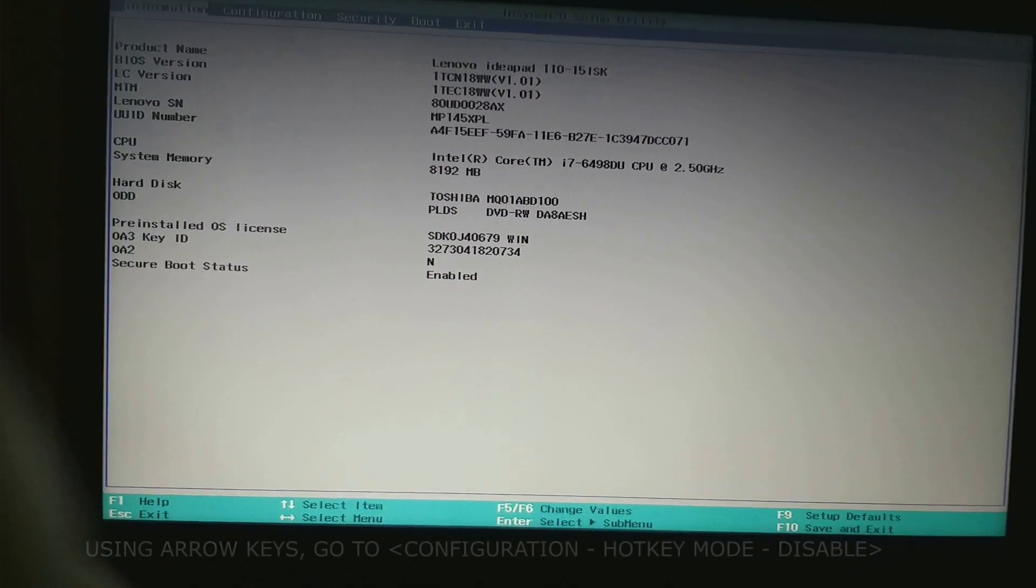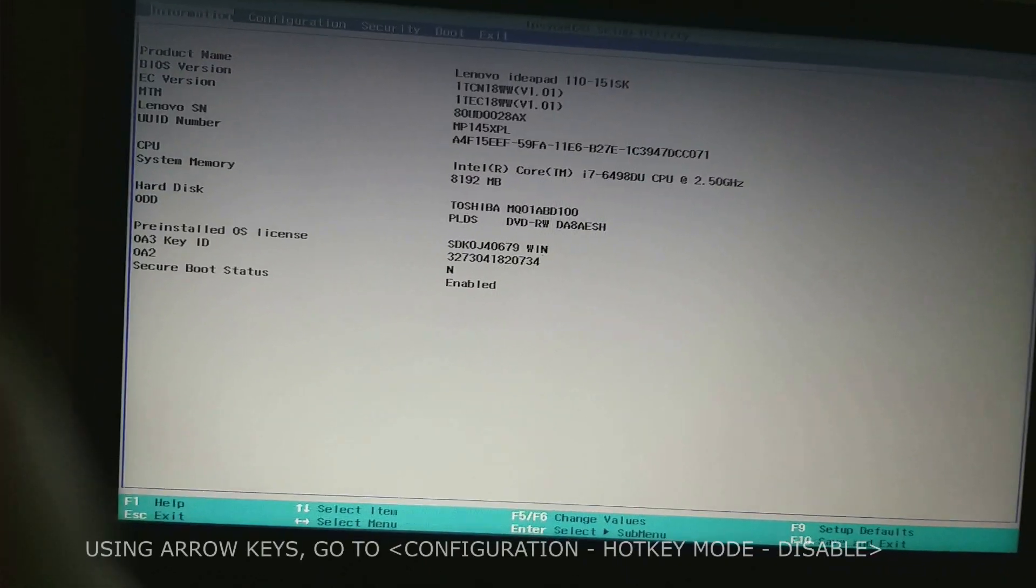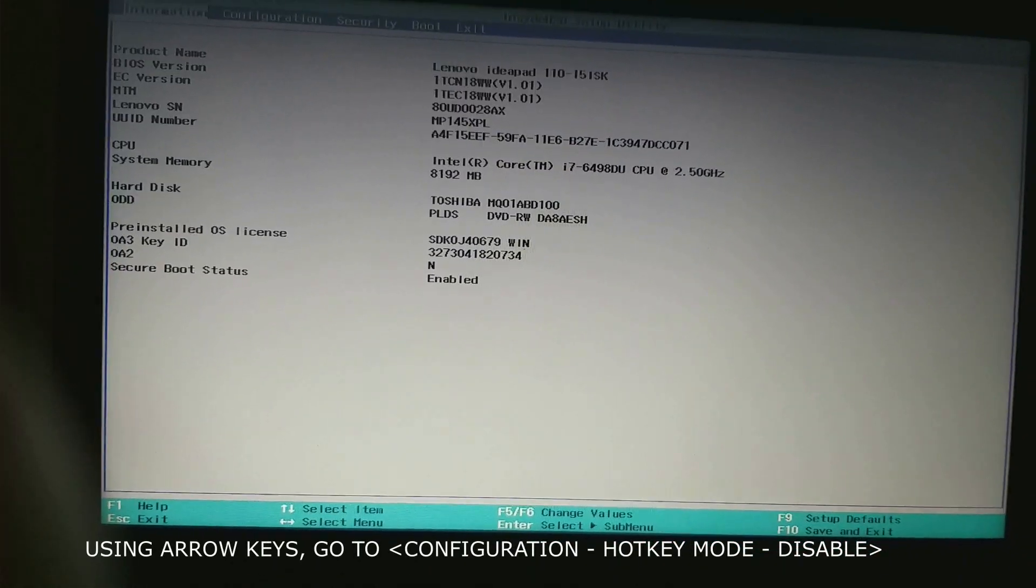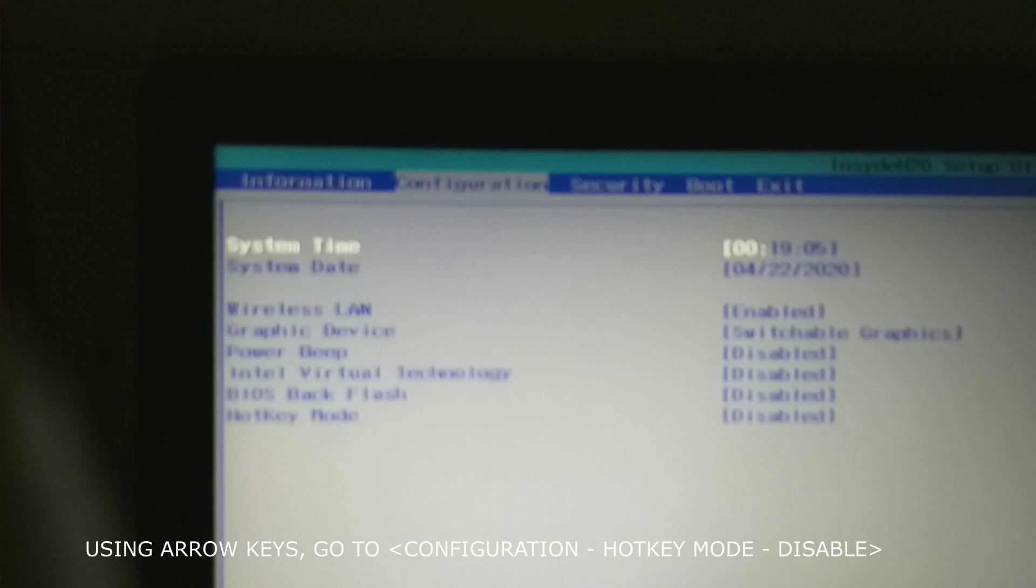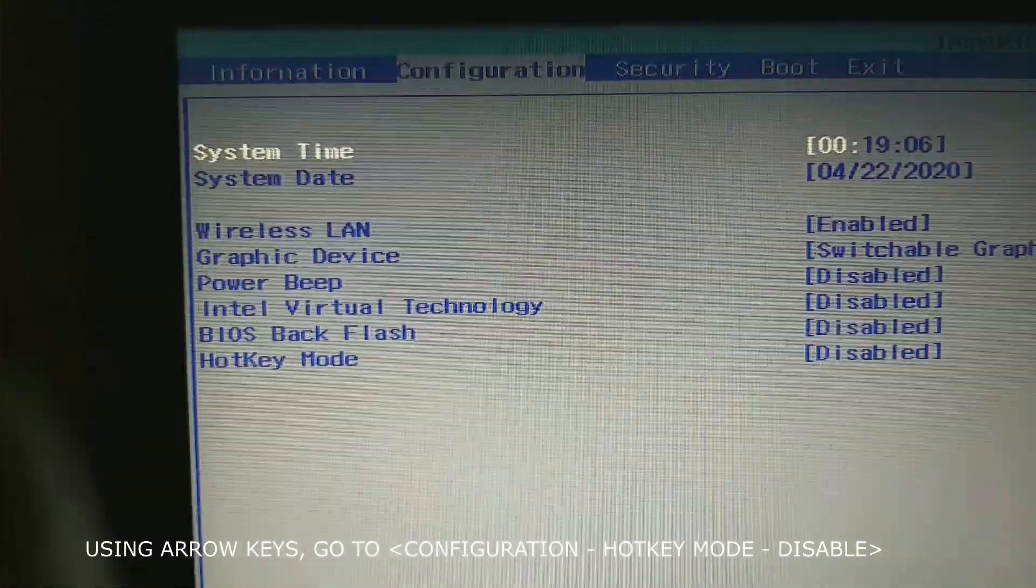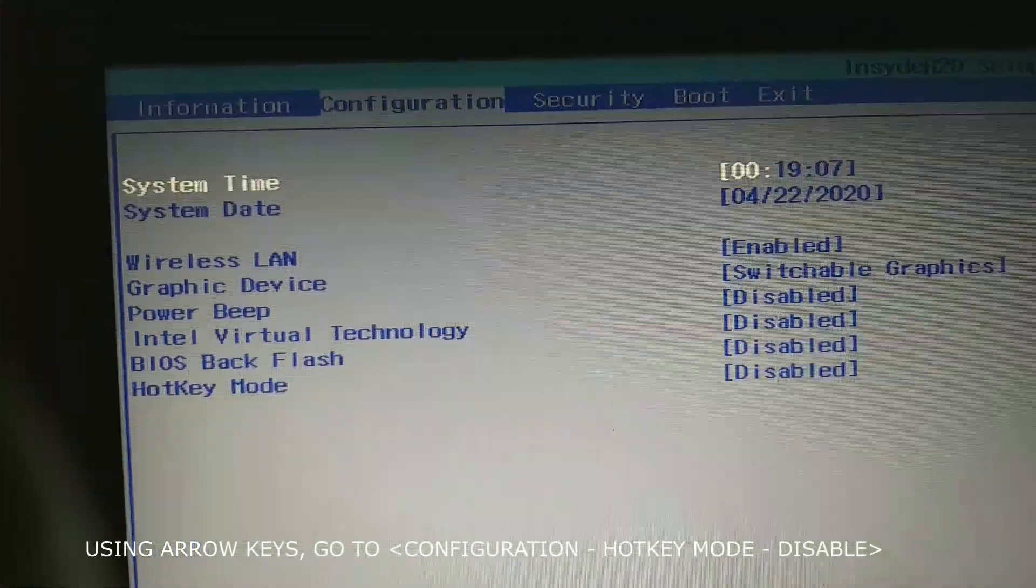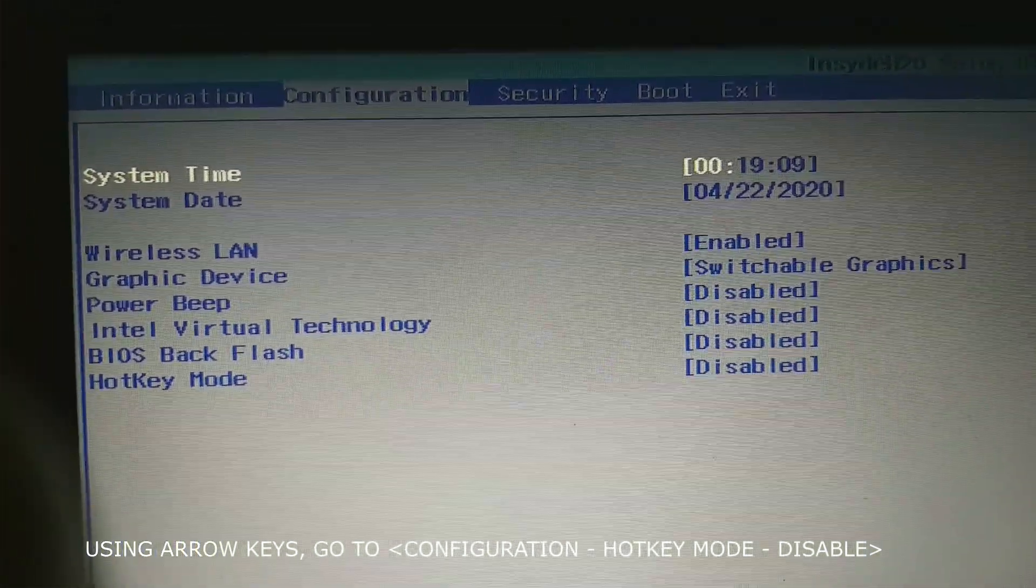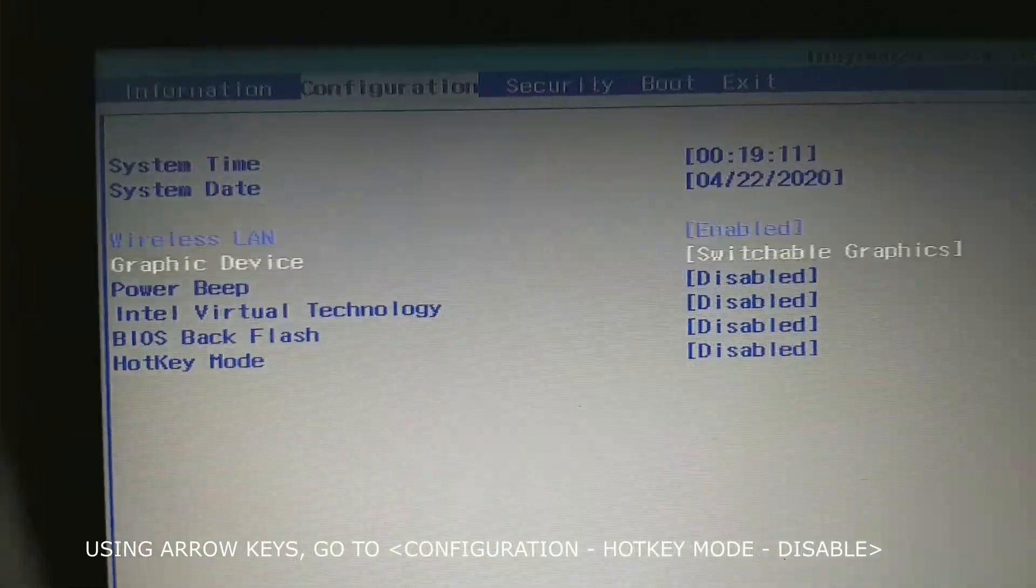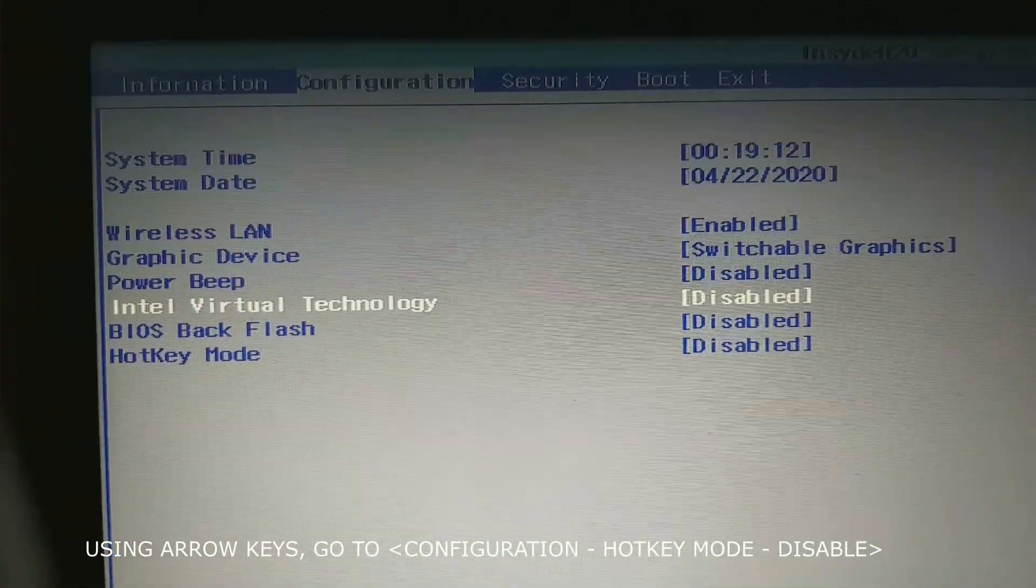Using arrow keys, go to configuration. Now you are on configuration, arrow keys down, go to hotkey.